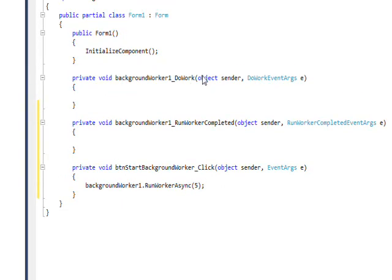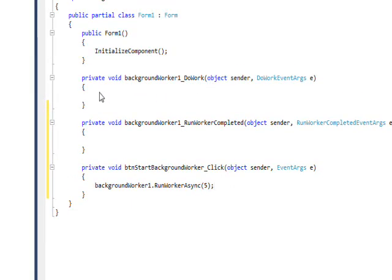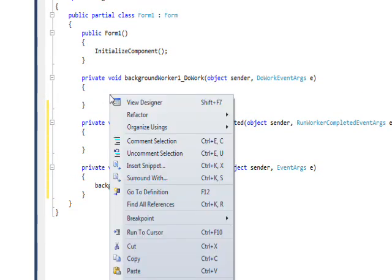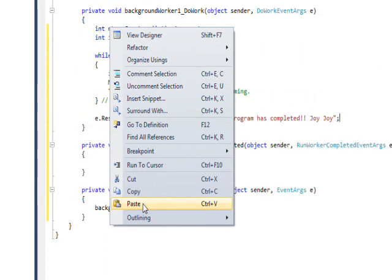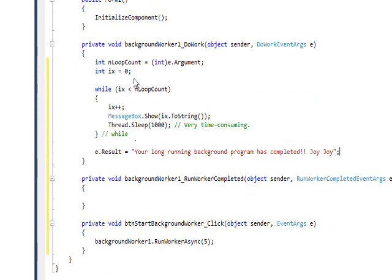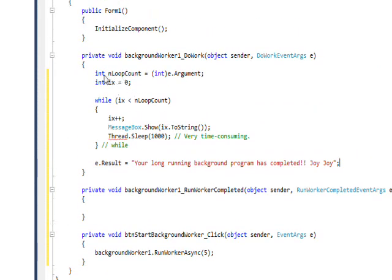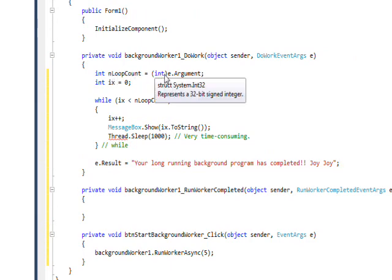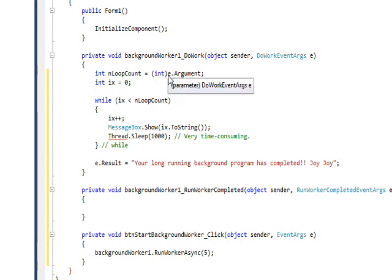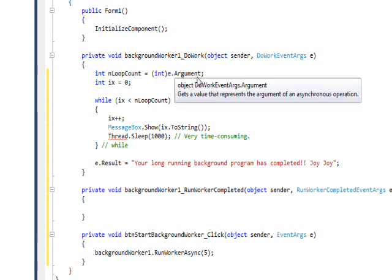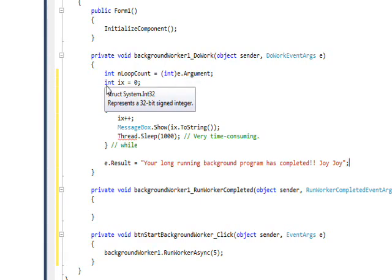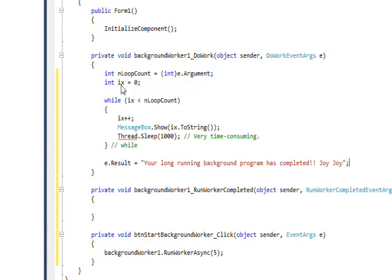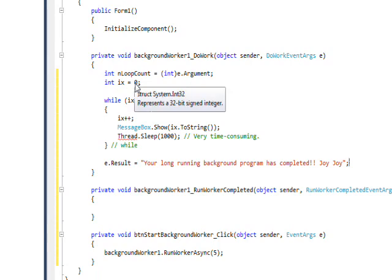For the DoWork, I'll just paste the code from the clipboard. We have an internal variable or a local variable to the function of int loopCount, and that's set to—it's typecast to int from e.Argument since e.Argument could be anything, it's like a variant. Then we have another local variable, ix, set to zero.